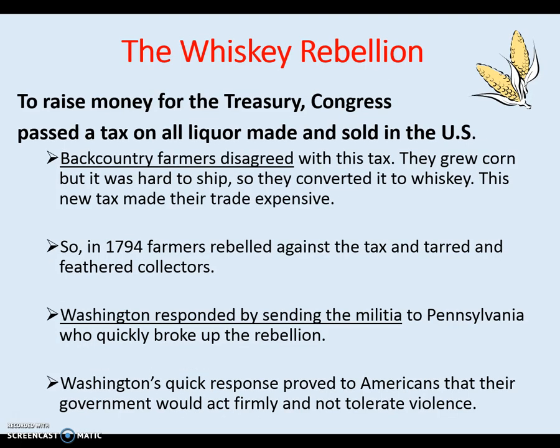First up is the Whiskey Rebellion. The Whiskey Rebellion happened right after the country was formed. George Washington has been elected president and it was the first real test of how the United States government was going to respond to an issue. We had farmers in western Pennsylvania who grew crops that were a lot of times turned into liquor, whiskey in particular. The farmers did not like a new tax levied by the U.S. government on corn and other crops that were converted to whiskey. The new tax made their trade expensive, so they rebelled. They took up arms and attacked several tax collectors, and it was a big issue in western Pennsylvania.